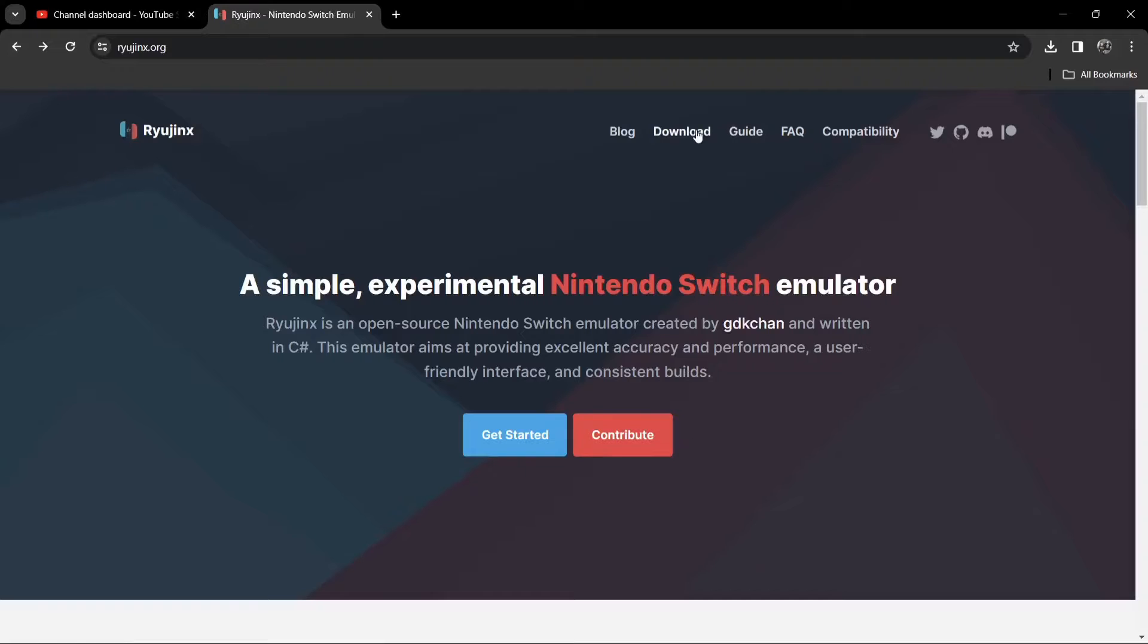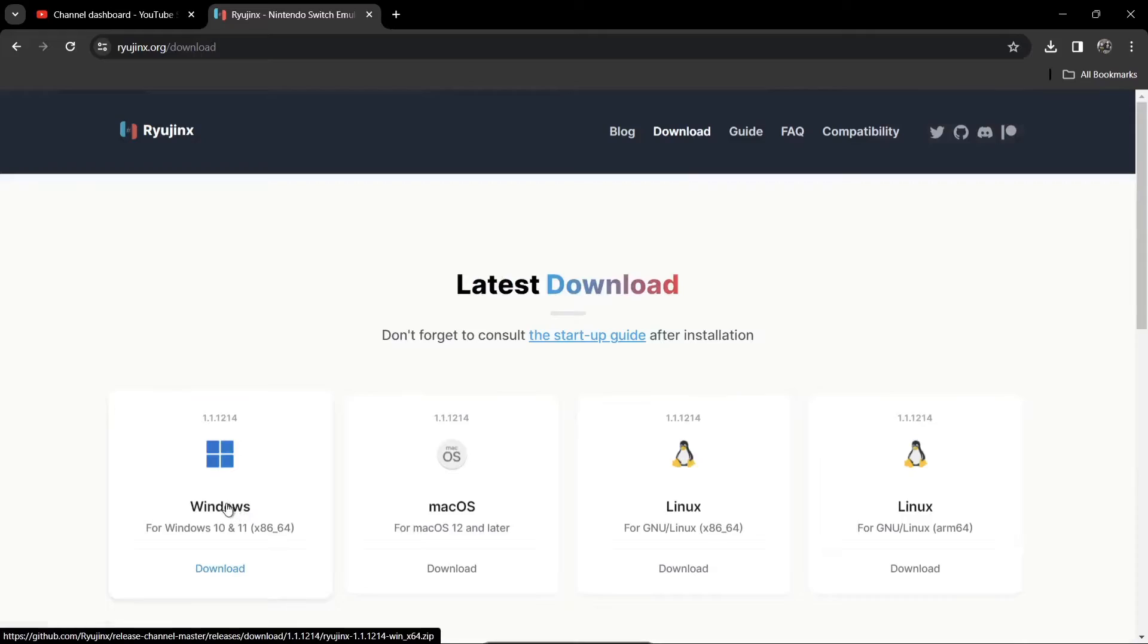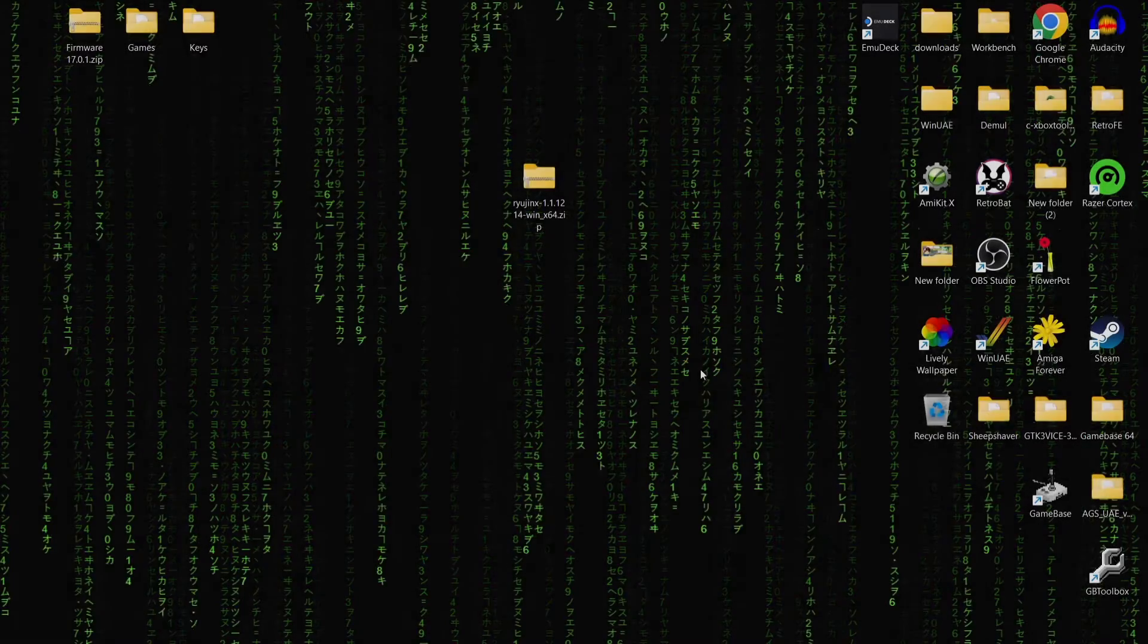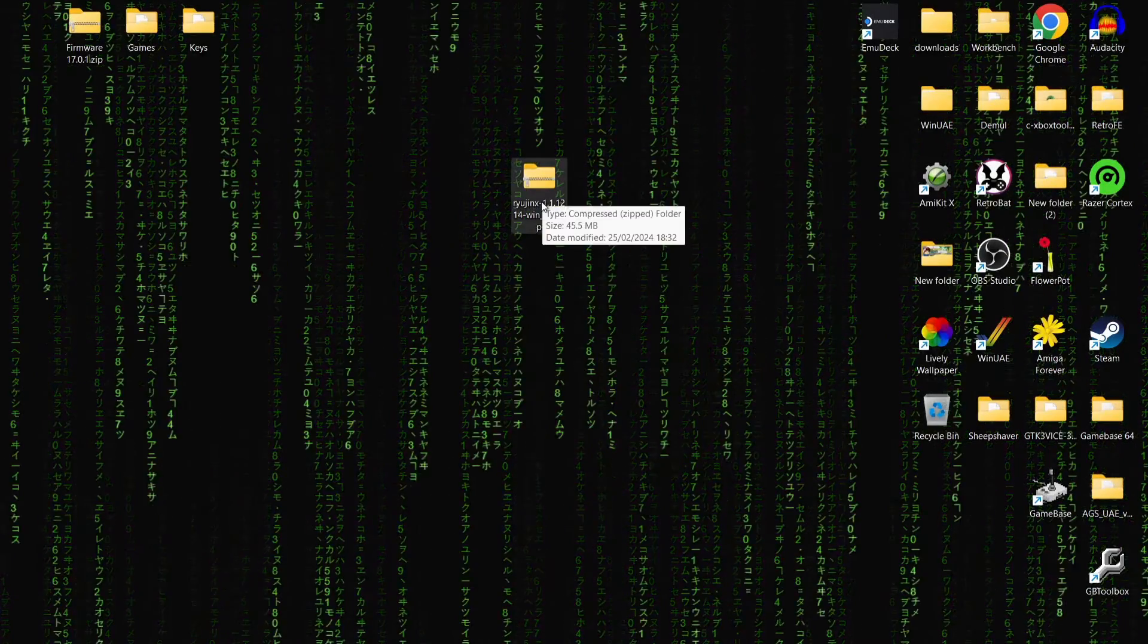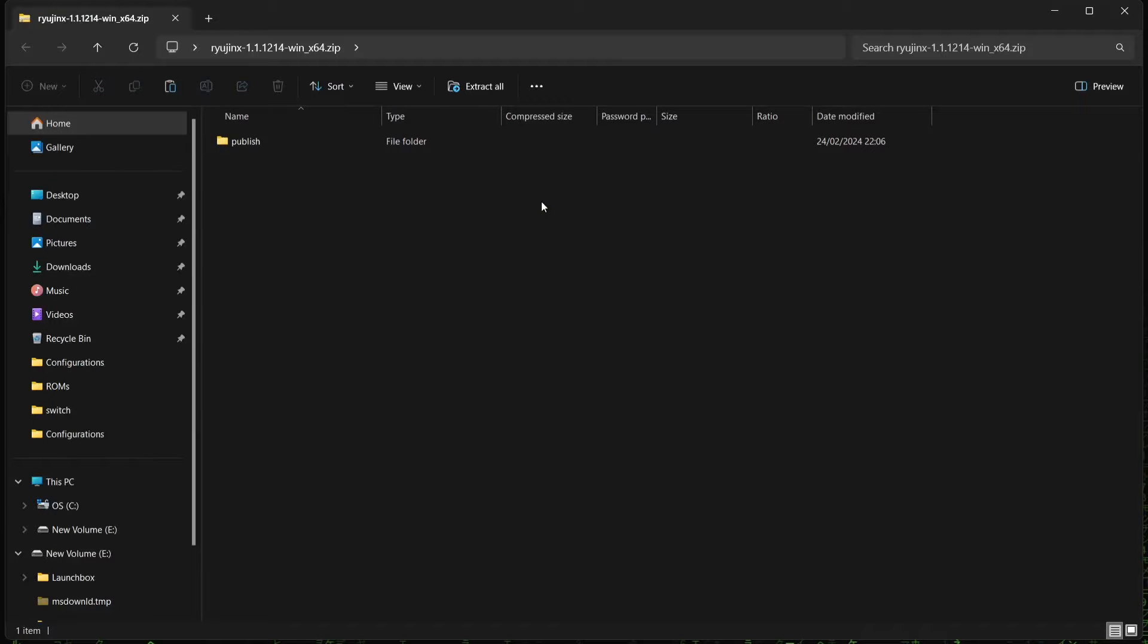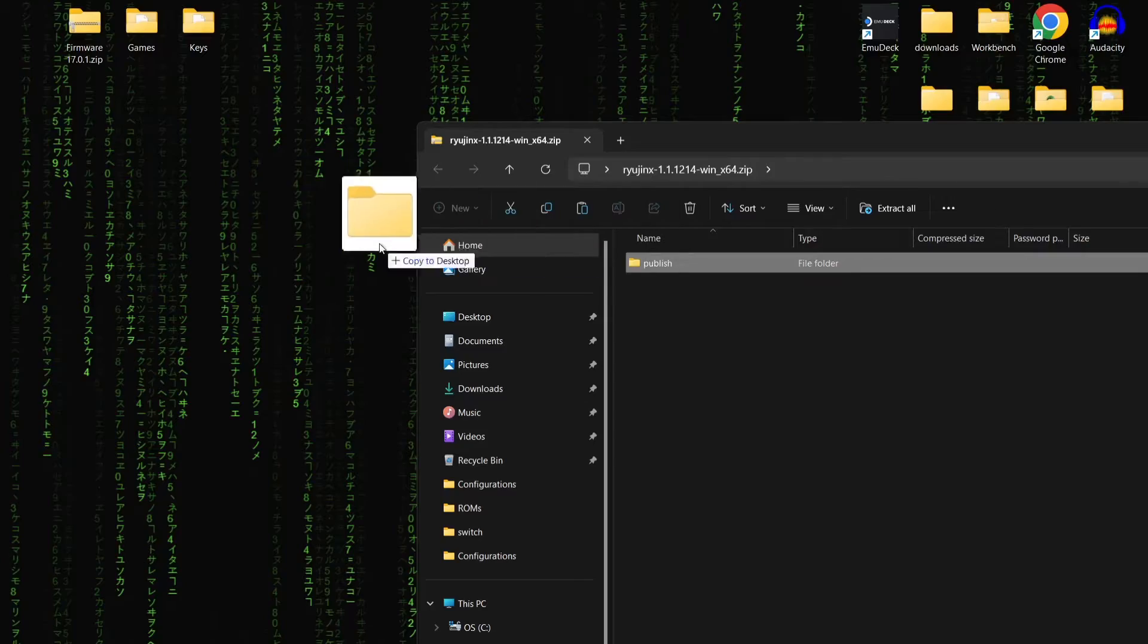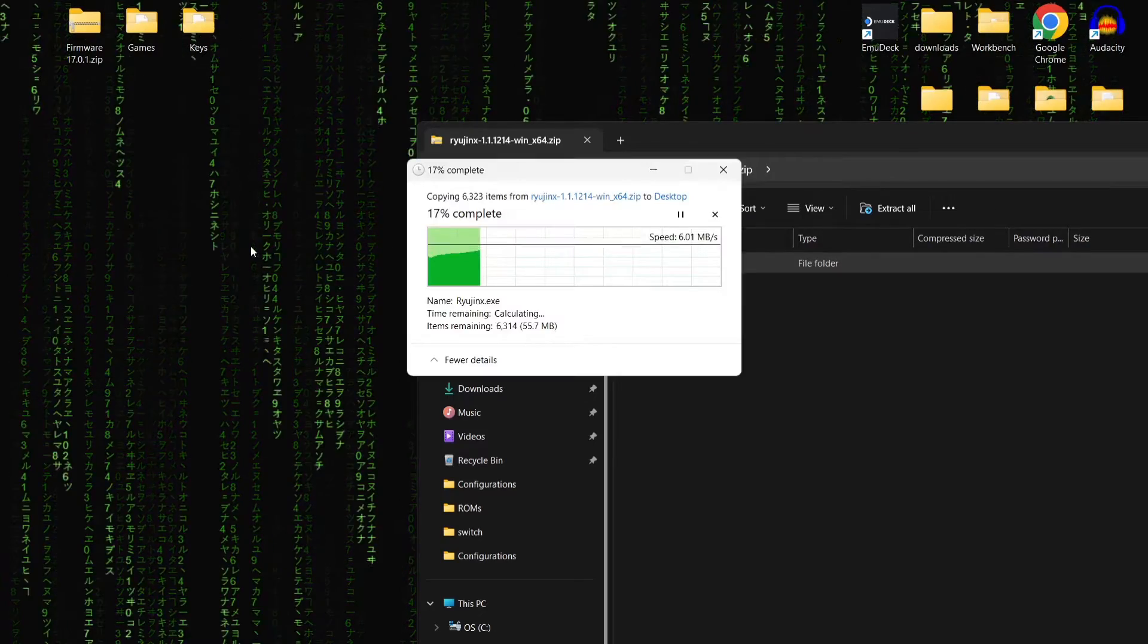But we're going to get into that in a bit. So what we're going to do is just back out of here. And we're just going to download the latest version of Ryujinx for Windows 10. And once you've downloaded it, you're going to download a zip folder. If we double left click on this one, inside of here, we're going to need to extract the publish folder. Just drag that onto your desktop.